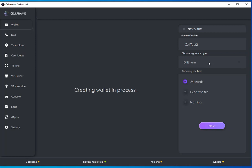I've got my signature type chosen. Now I choose recovery method. You can either export a file that you can then re-upload to recover your wallet, or with the 24 words that you can select, you can copy and paste onto a different file or write it down hard copy however you like.